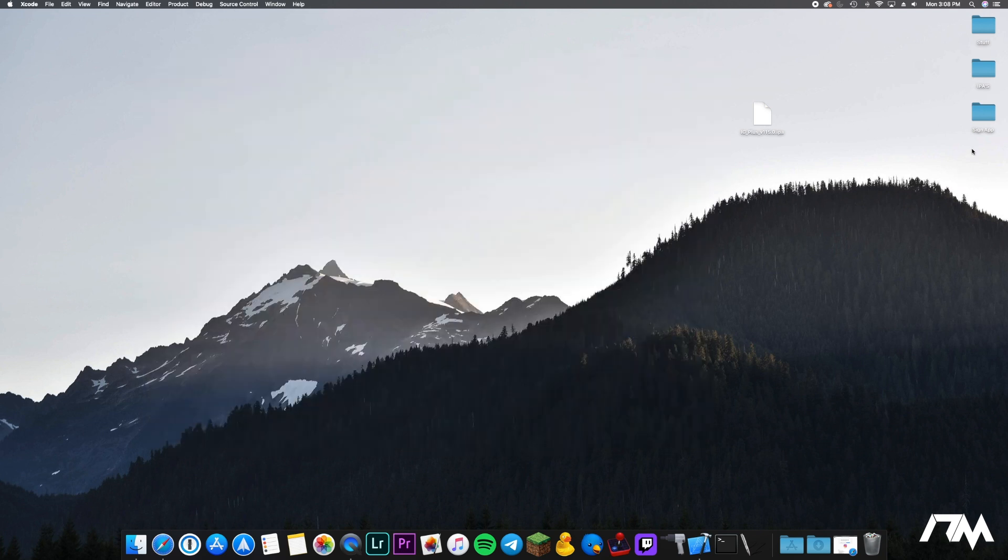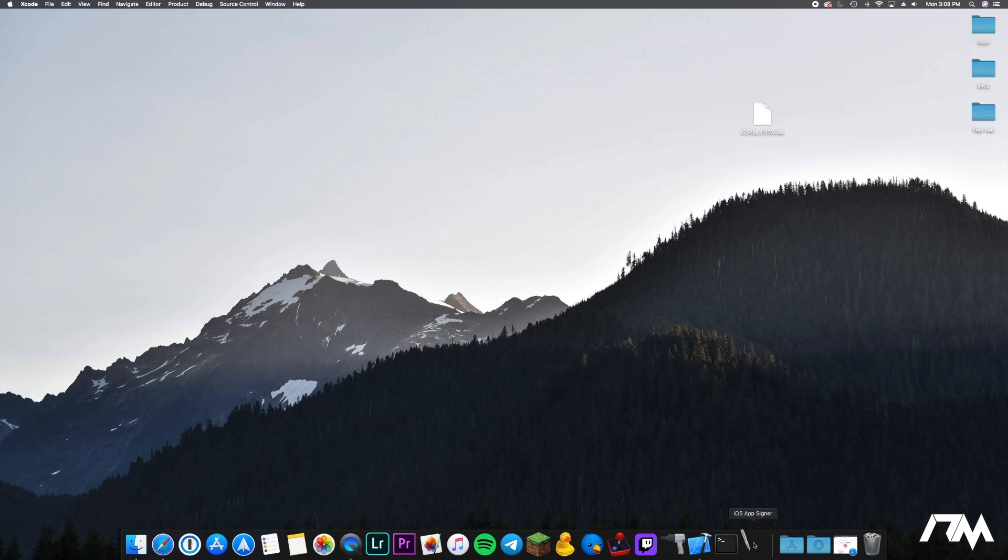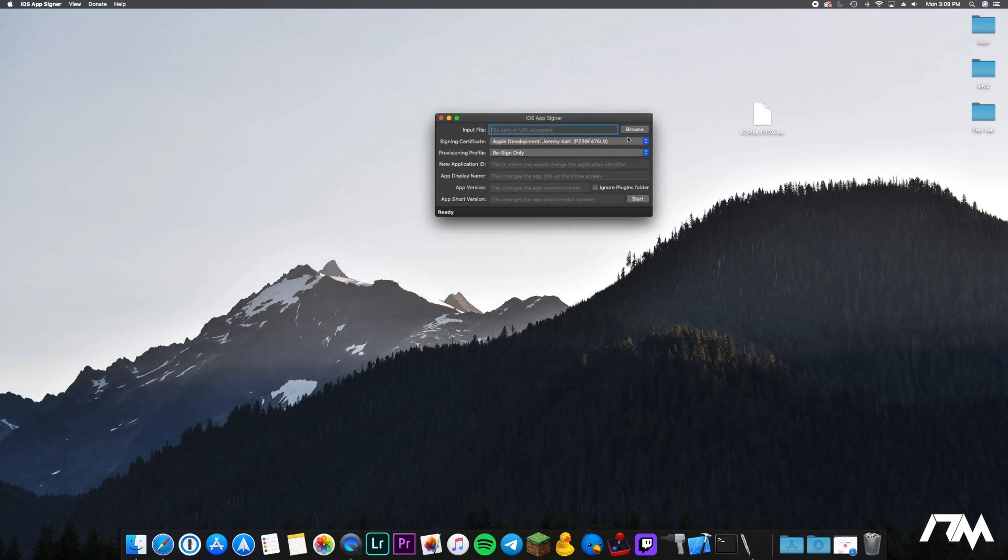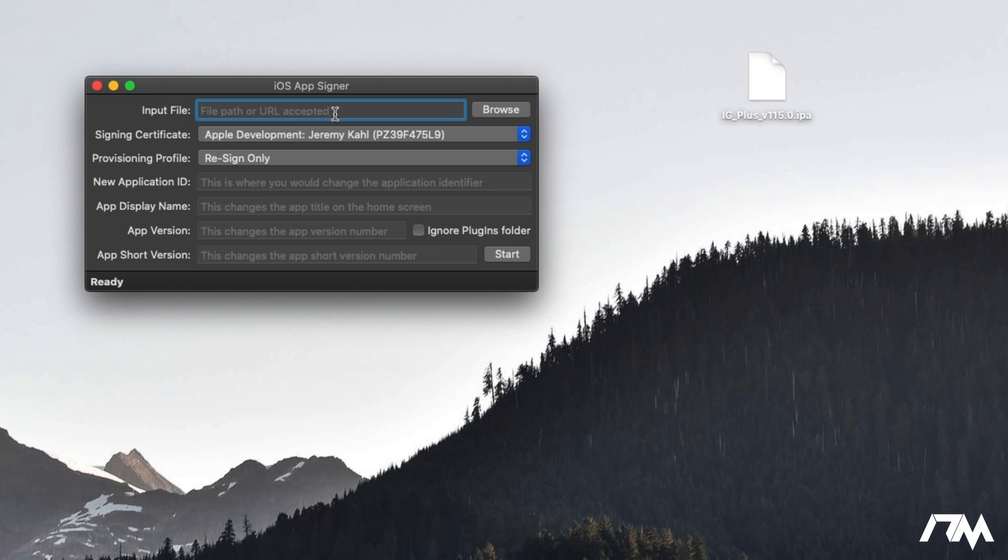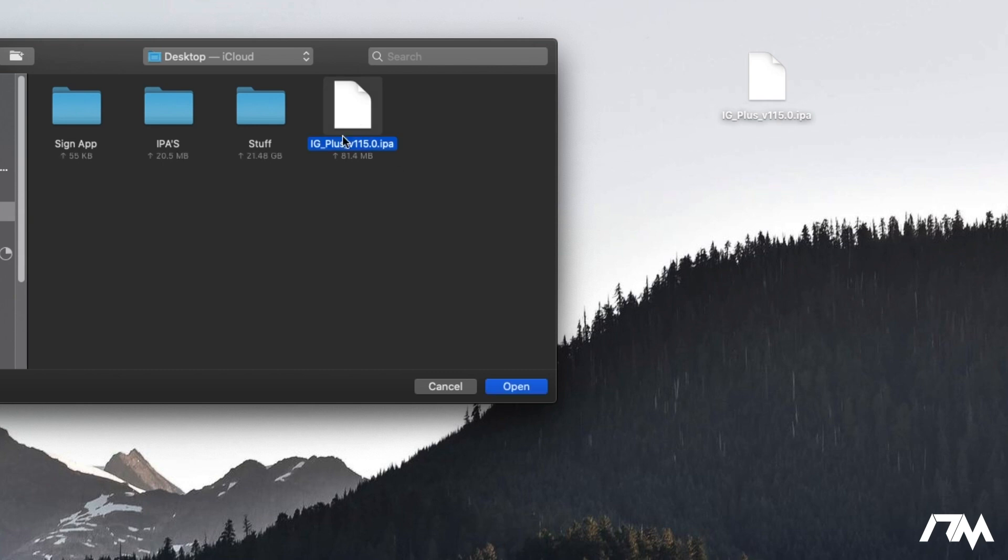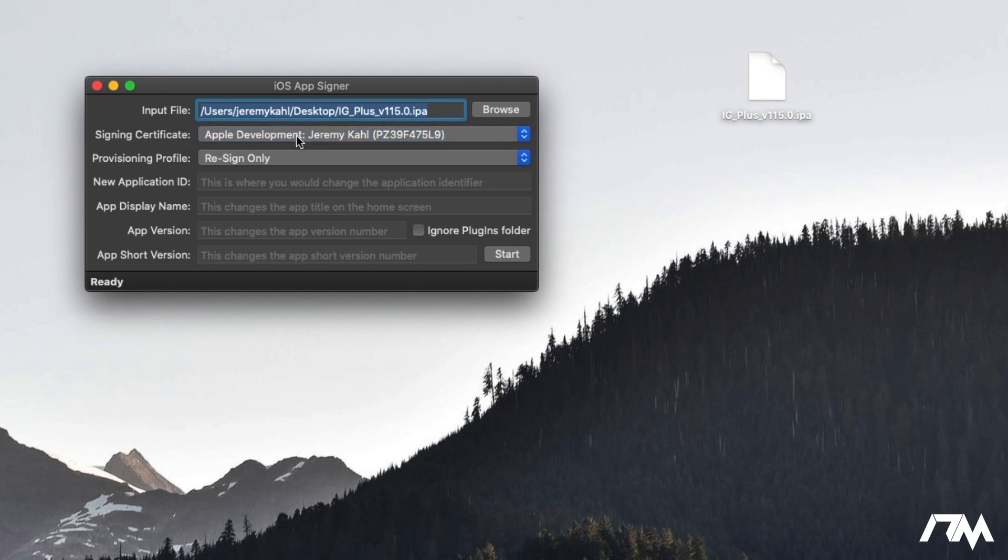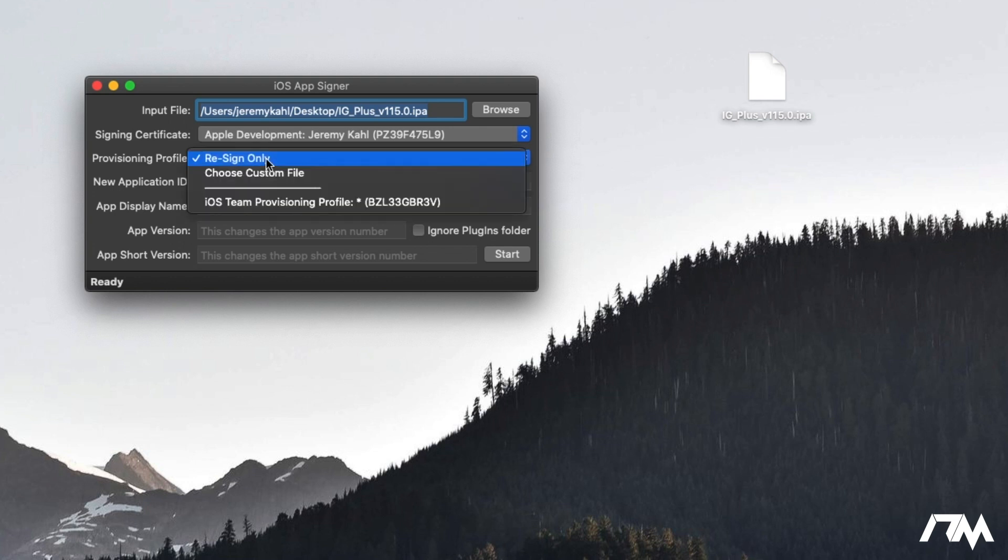That's all we had to do and as you can see on our desktop now there is the sign app folder which is going to have the provisioning profile connected to it. So from here we can open up the iOS AppSigner application. Go ahead and bring this into view here. The first option is the input file. This is going to be your IPA that you want to sign and like I said we're doing Instagram++ so I'll go and select on desktop and Instagram++ the .IPA. Click on open and then you got your signing certificate here.